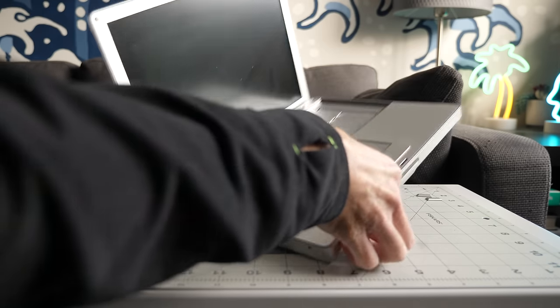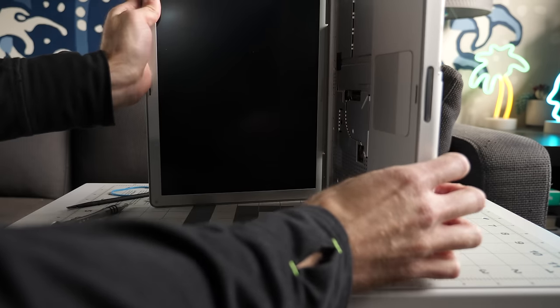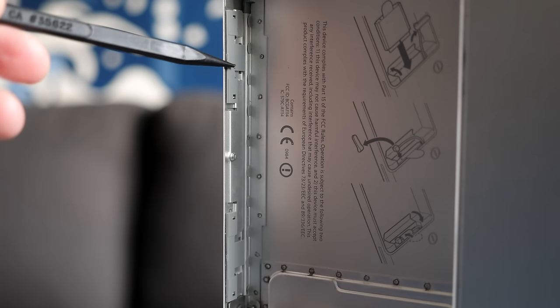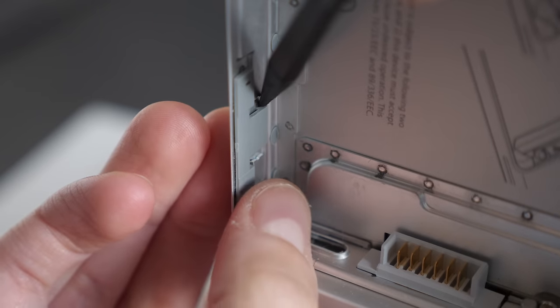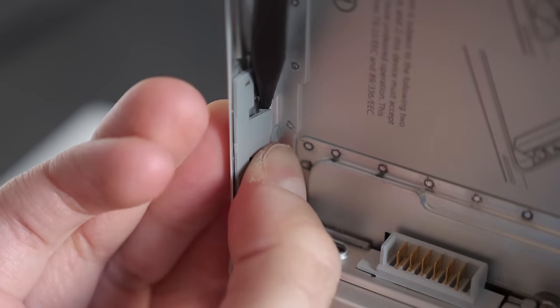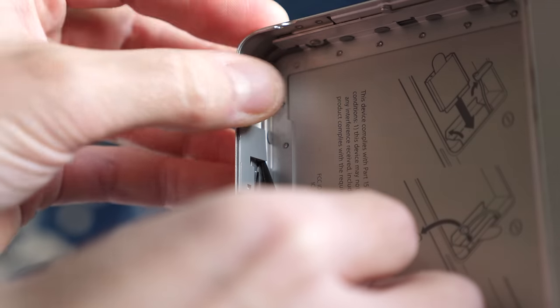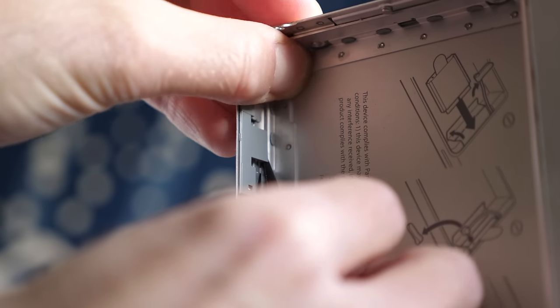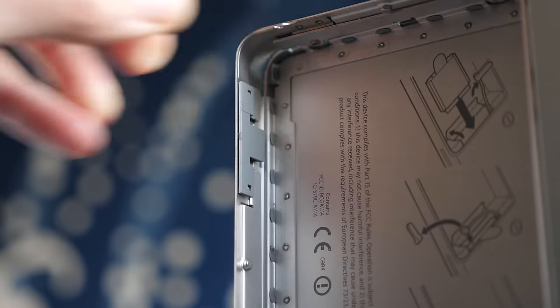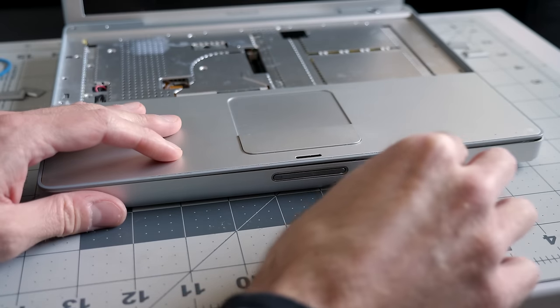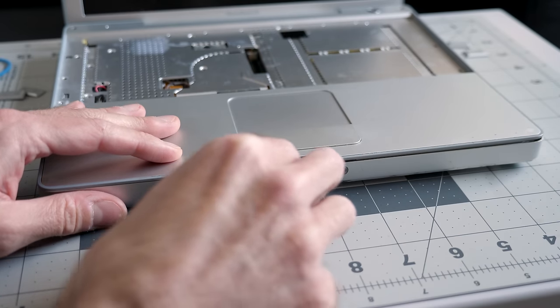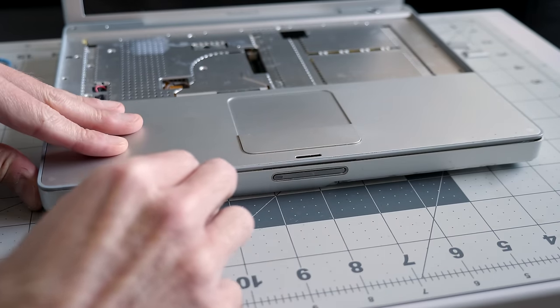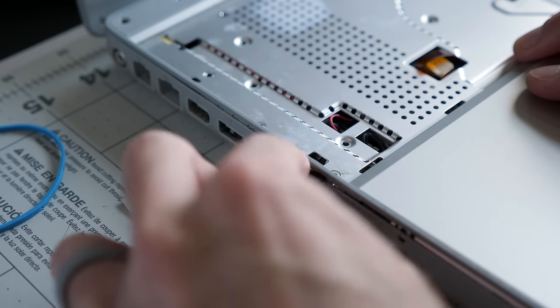I stood the machine on its left side to make accessing a couple of retaining clips easier. Some careful prying with a spudger released them from the bottom case, though the top cover wasn't quite ready to come free just yet. I needed to run the spudger through the gap across the front edge to release a few more small clips, and then down the left side.